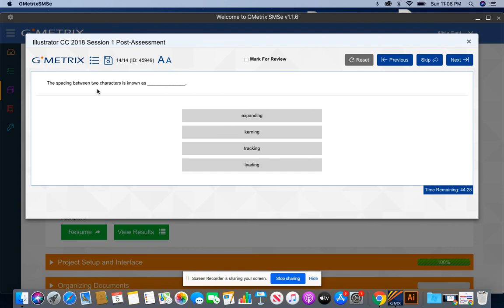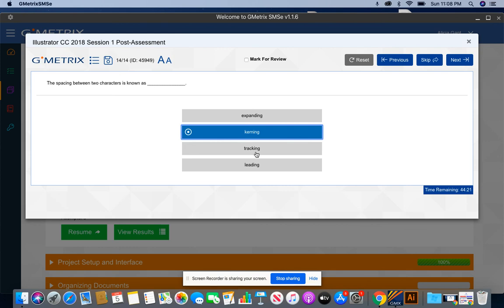The spacing between two characters is known as kerning. Tracking is the spacing between two or more characters. Don't get that confused. You will have a question like this on the certification prep and or the certification.